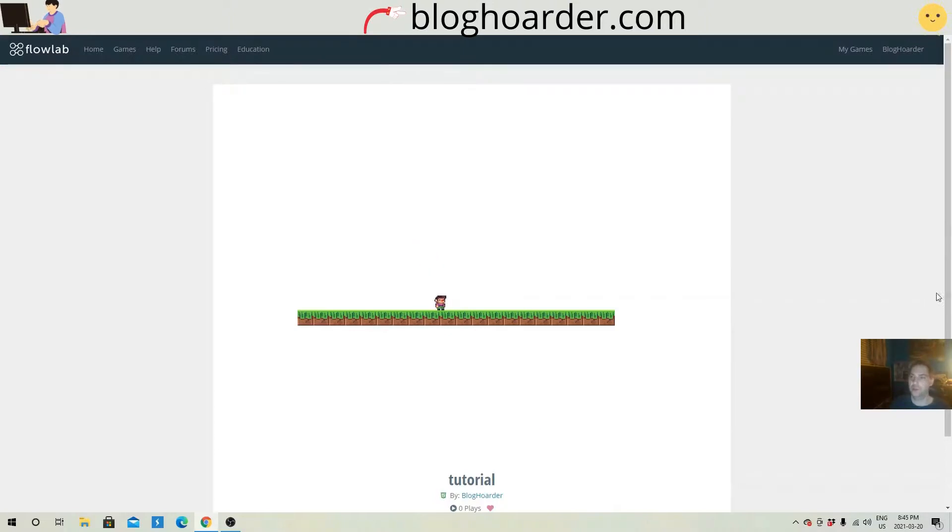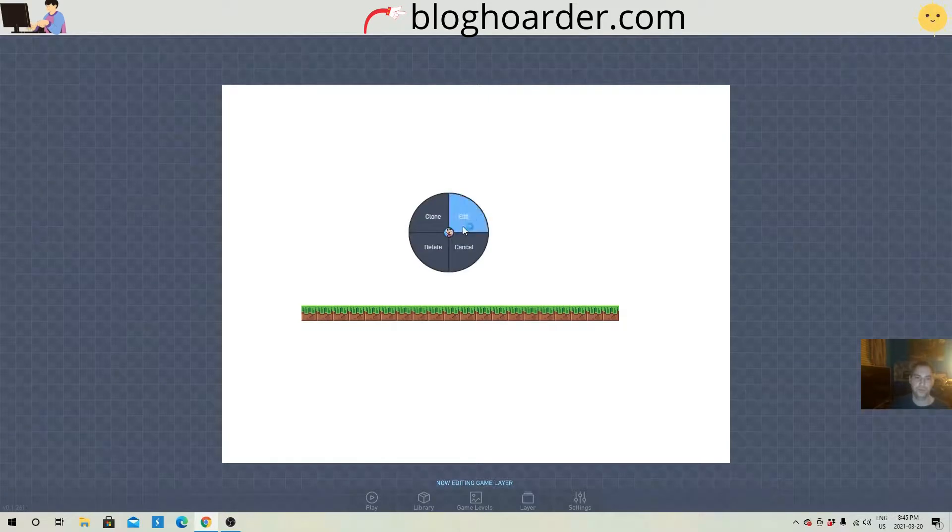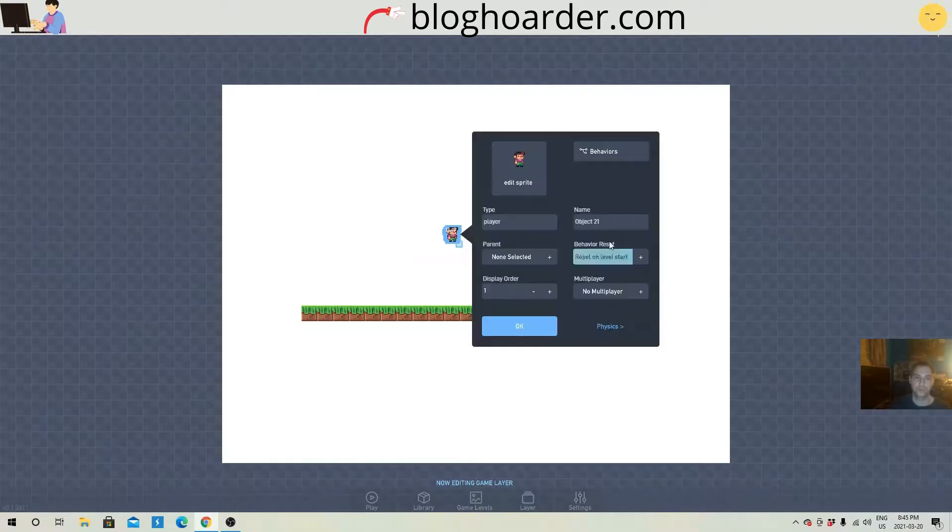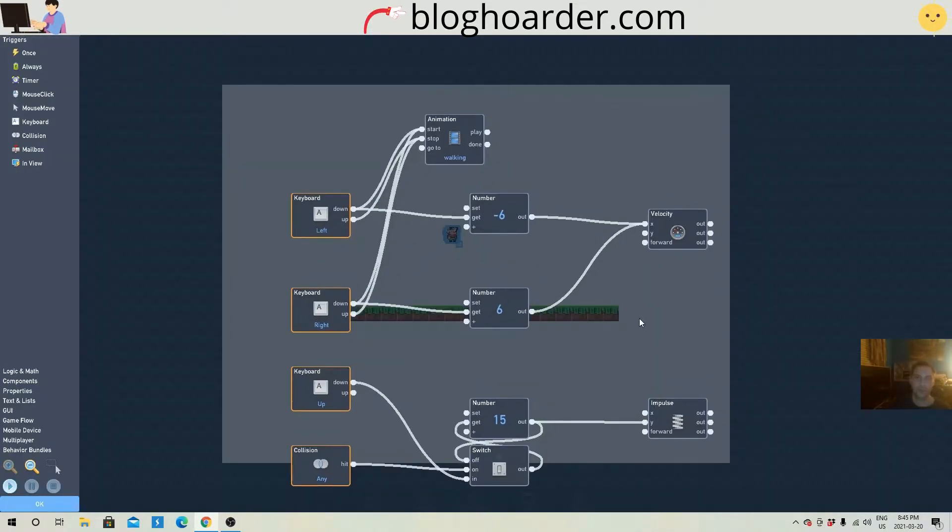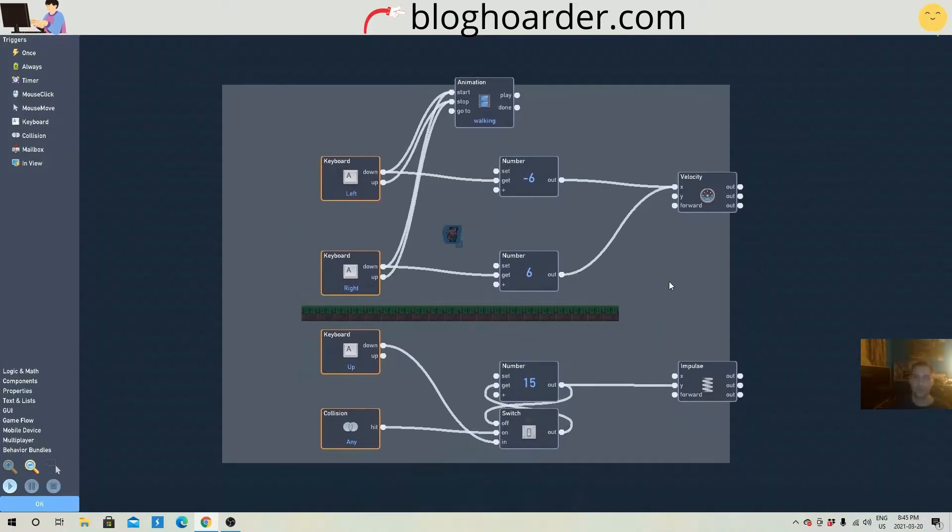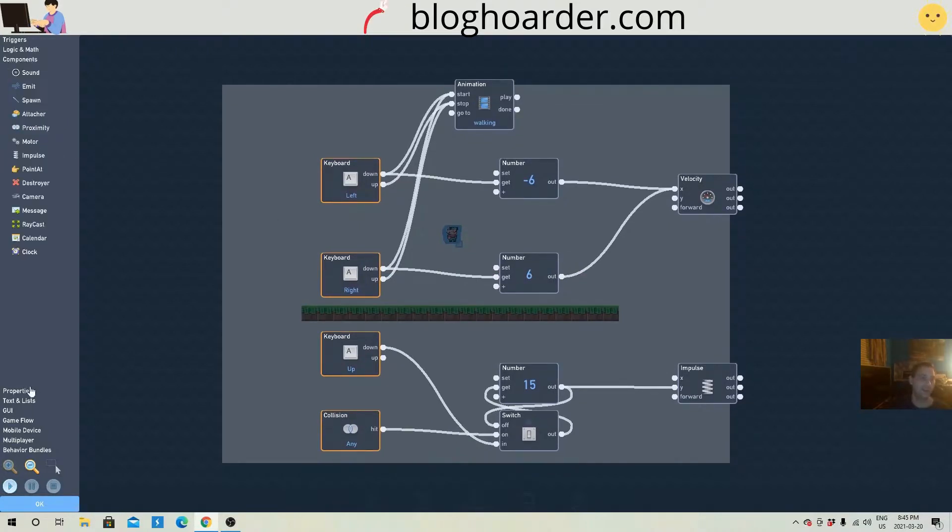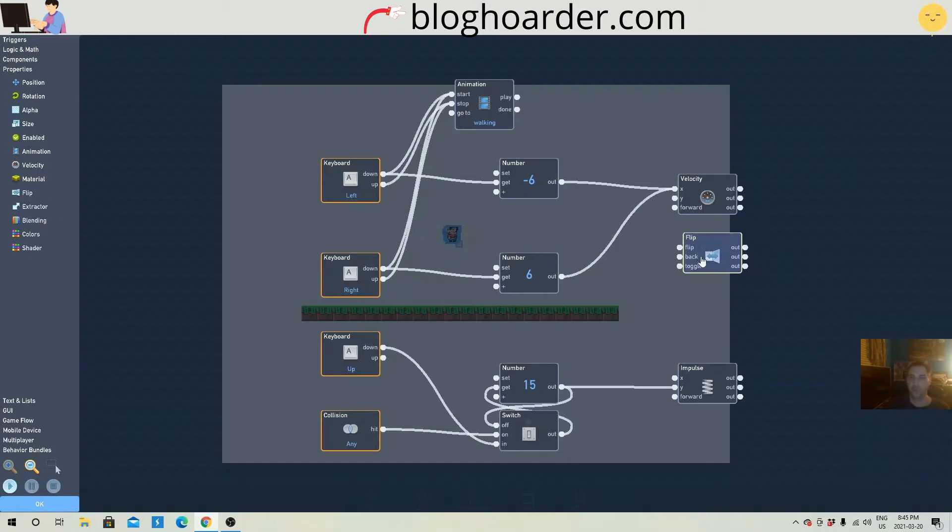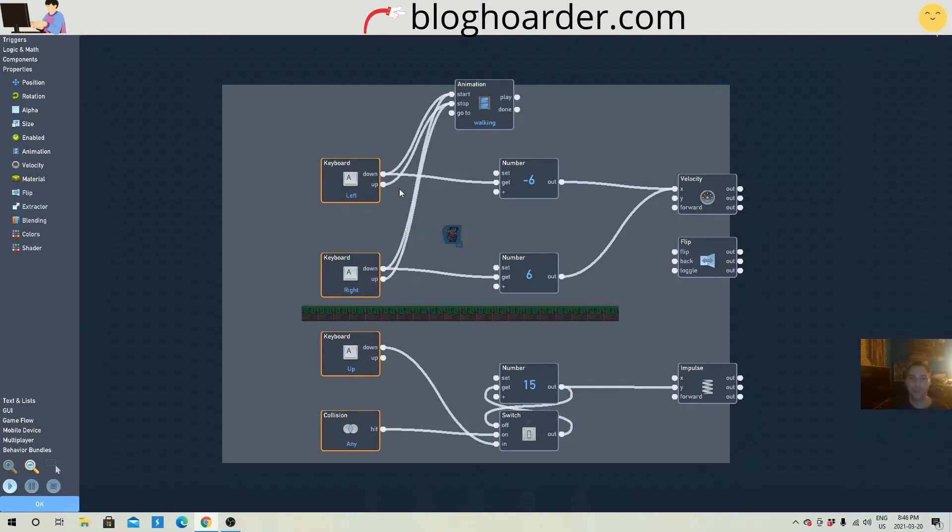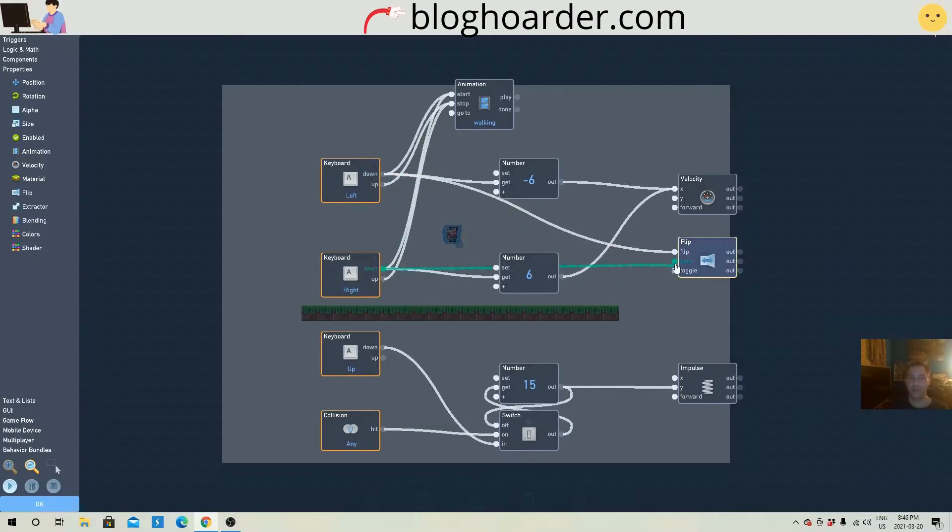So let's just go back into our character and add a flip. Once again, where the heck? Components, maybe? I don't know. I'm pretty new to FlowLab, to be honest. Week 3 right now. I should know where flip is. Oh well. Okay, when left is down, what triggers the flip? When left is down, it will trigger the flip. And then when right is down, it will bring it back. Okay.